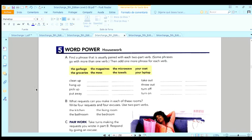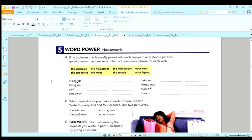Okay, here we are with this Word Power. We are going to continue with these exercises. It says find a phrase that is usually paired with each two-part verb. So clean up, hang up, pick up, put away, take out, throw out, turn off, and turn on.